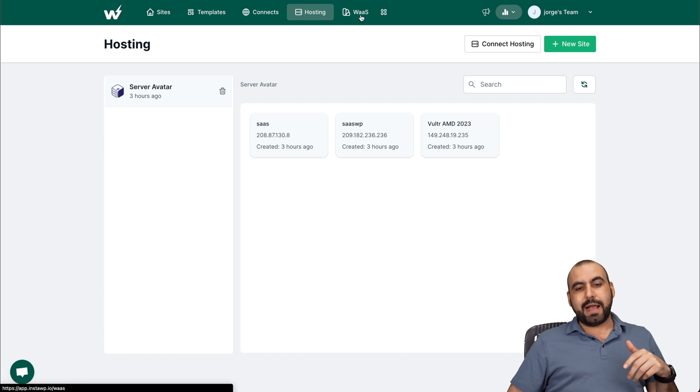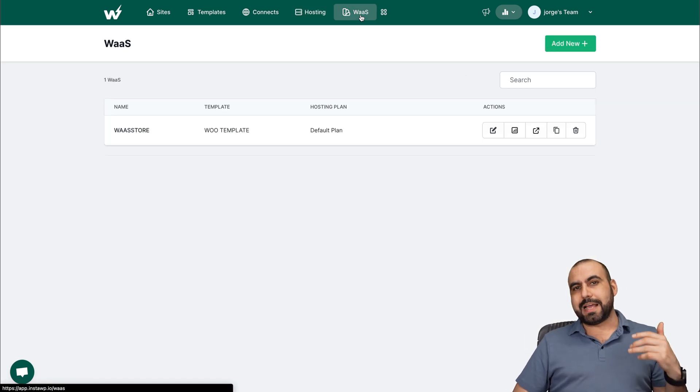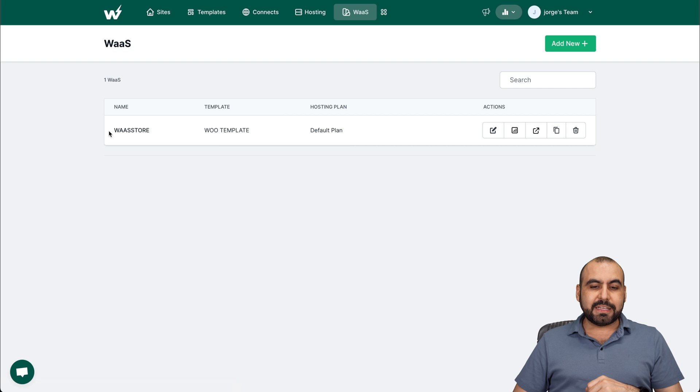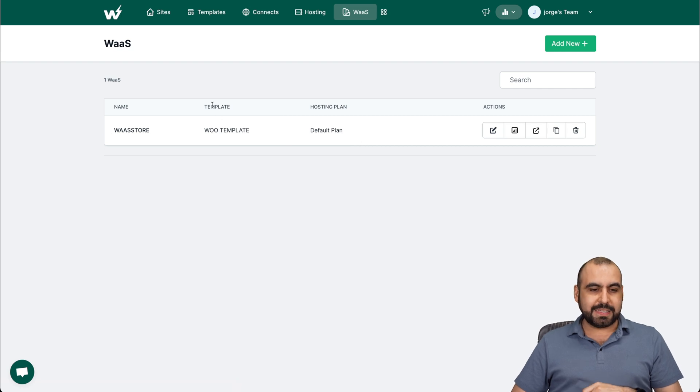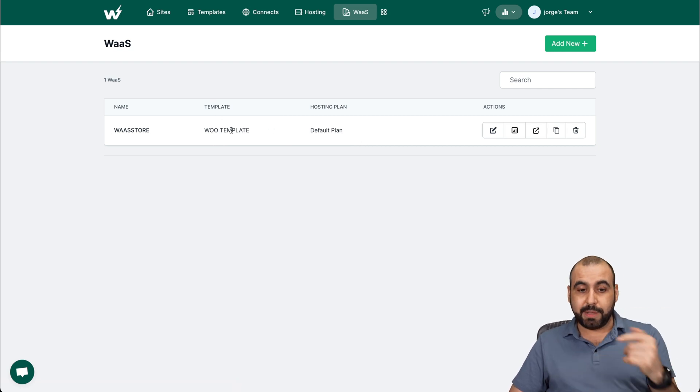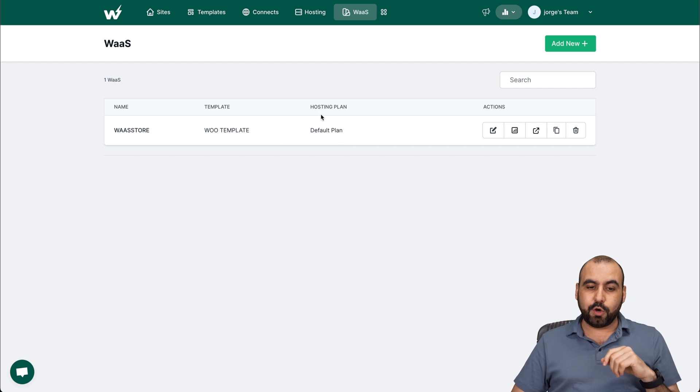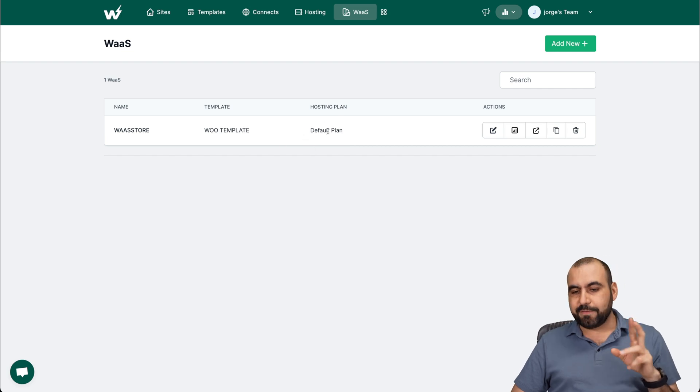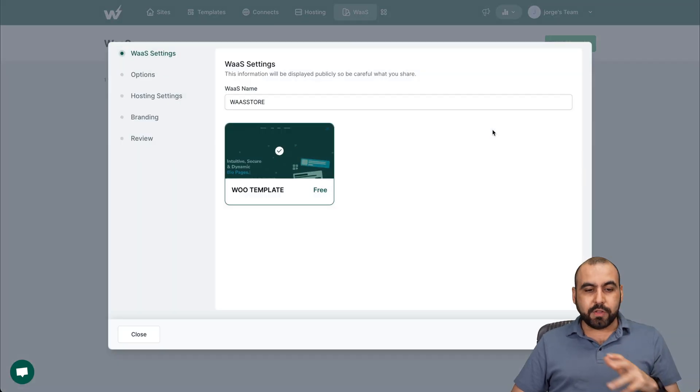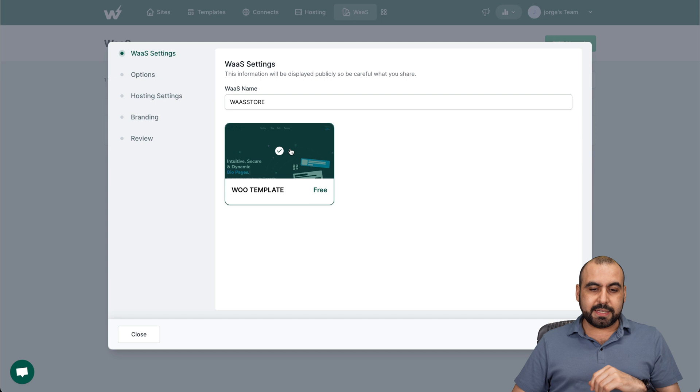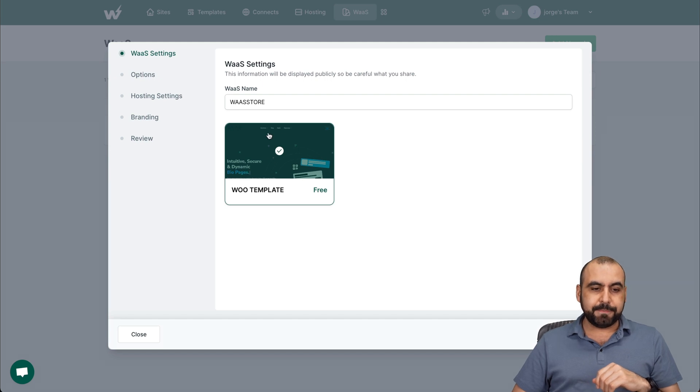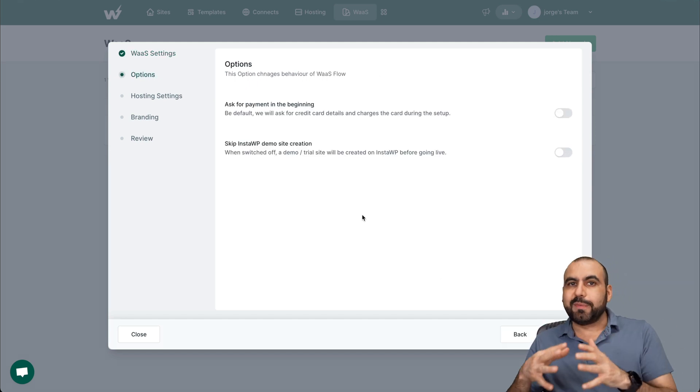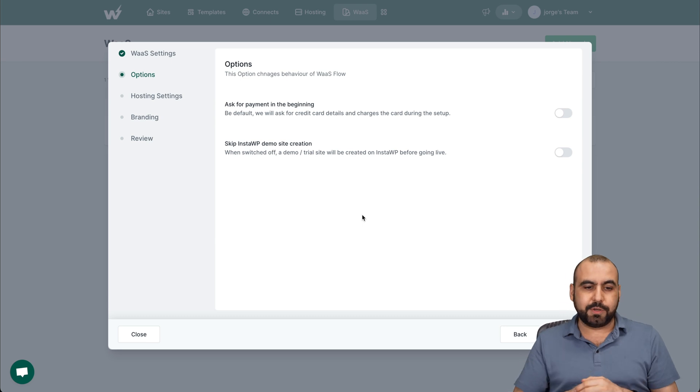For the WAAS, WordPress as a service. So I've created this WAAS store, and the template that I'm using is the Woo template. That's how I connected it. And the hosting plan, it's the default plan. I can edit all the details for this. So like I said, I'm using this template and go next. And this is like going through the steps of setting up your WAAS.